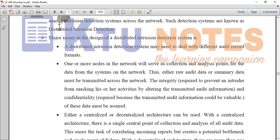More nodes in the network will serve as a collection and analysis point for the data from the systems on the network. In this network, we can transmit data from the nodes and collect data from the nodes. We can transmit data from the receiver and then detect the intrusion.